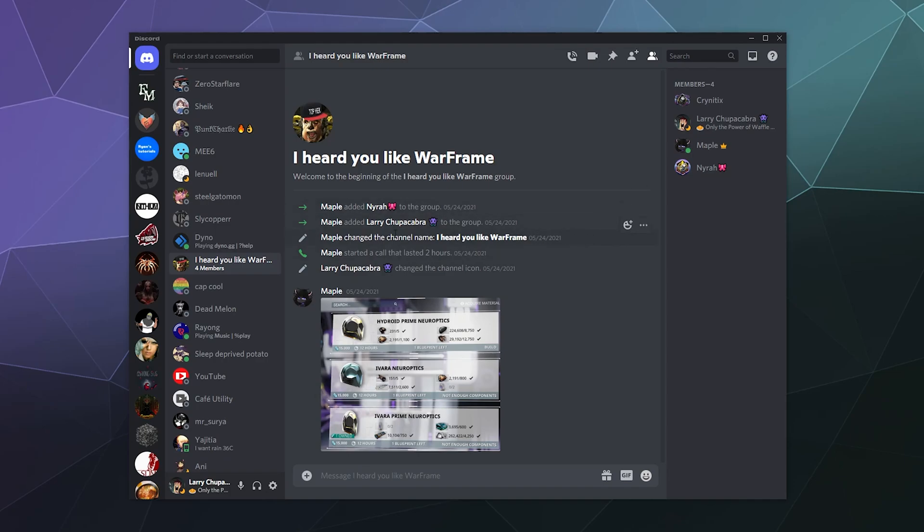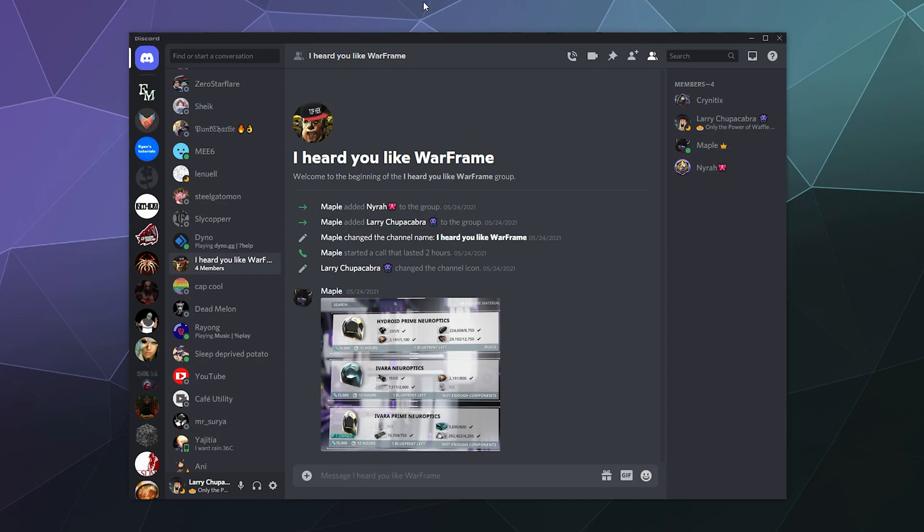And then they changed the channel icon and name and all that stuff. And so that's a good way to see who invited who and why, so that you can figure out who keeps inviting someone you don't want in the group back to the group. It doesn't just do it anonymously.